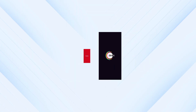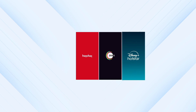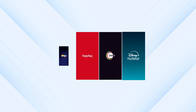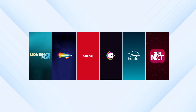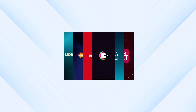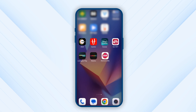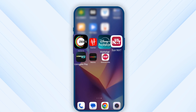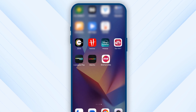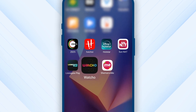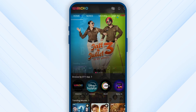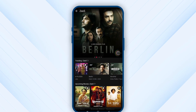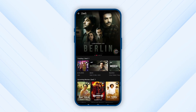To watch content from Z5, Hoi Choi, Disney Plus Hotstar, Shimaru Mii, Sunnext and Lionsgate Play, it is necessary that their apps are downloaded on your device. After downloading these apps, go back to the Watcho app and click on the logo of the app or any of their content and just start watching.